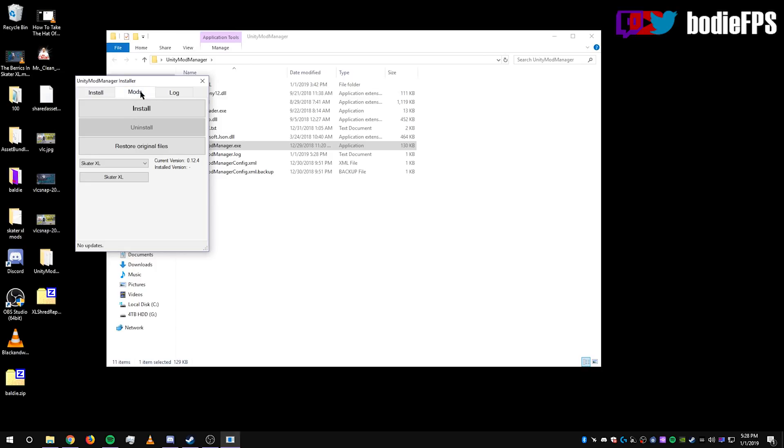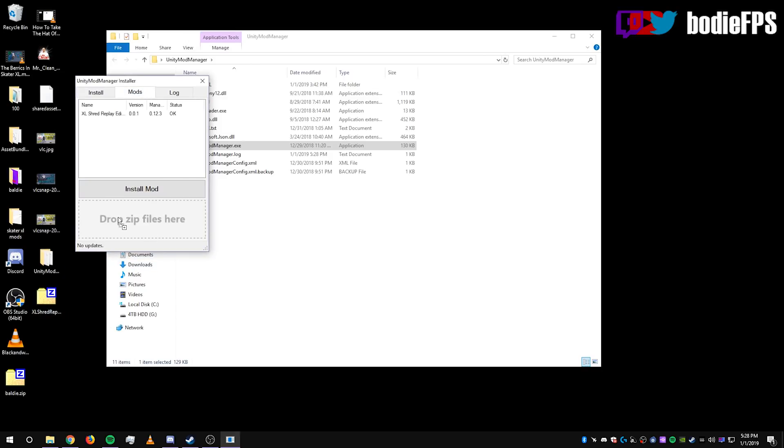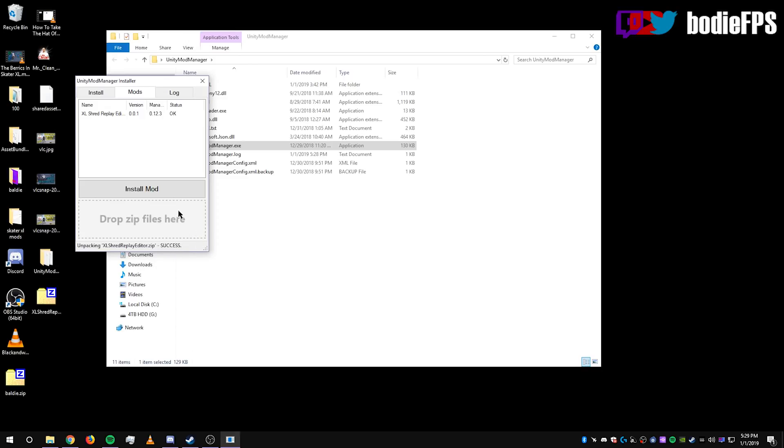And then drag over the zip onto where it says drop zip files here. Drag and drop right there. It should say unpacking ExcelShredReplayEditor.zip success.